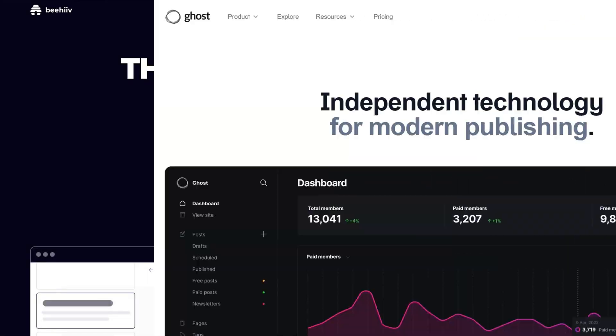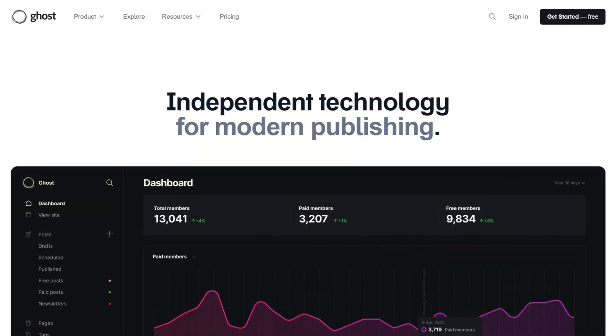Beehive versus Ghost.org — the comparison you weren't asking for but you're getting anyway. What's up everybody, my name is David. I hope you're having a great day.